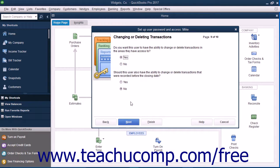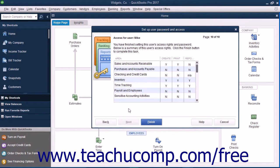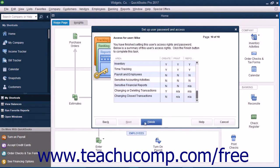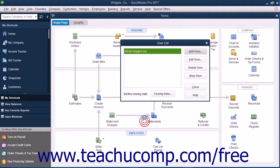In the Changing or Deleting Transactions screen, select whether to allow the user the ability to change or delete transactions by setting the desired options, then click the Next button to continue. You can then review the permissions you set for the user in the final screen, and then click the Finish button to add the user to the user list.